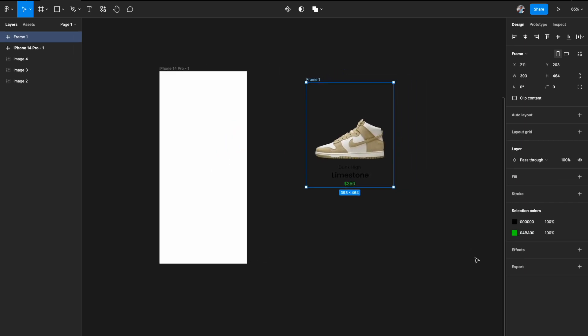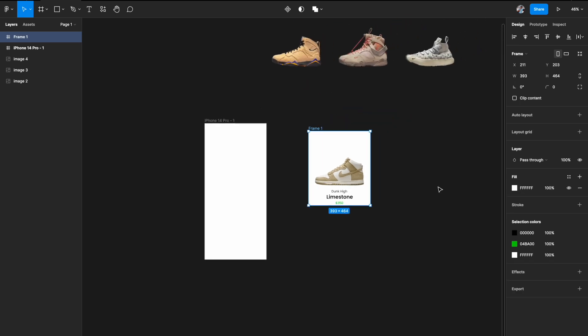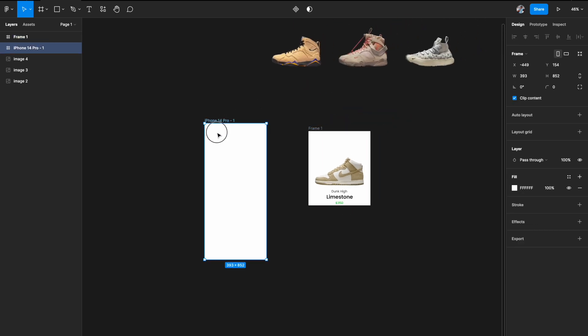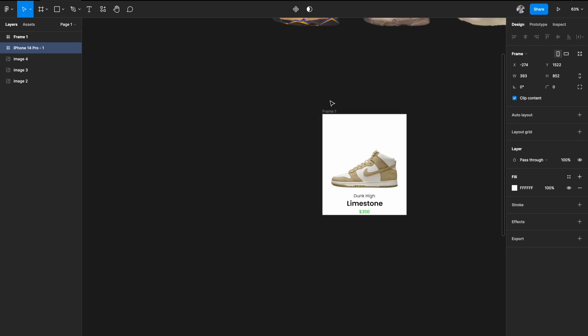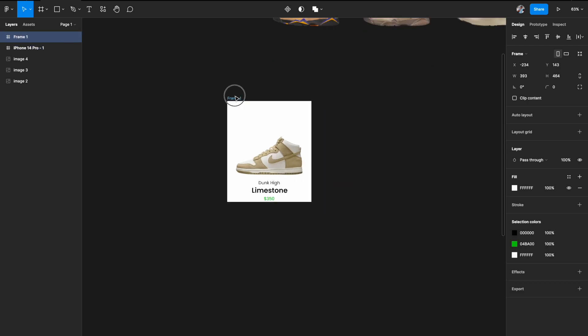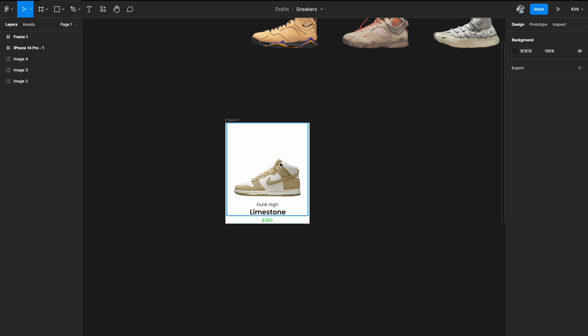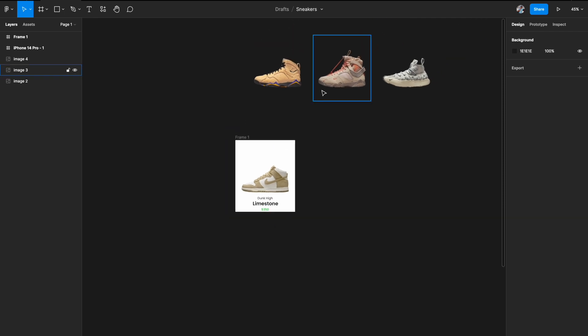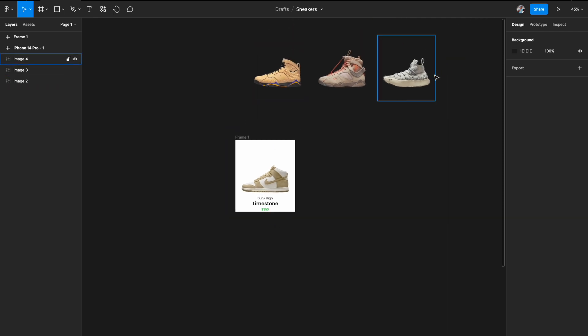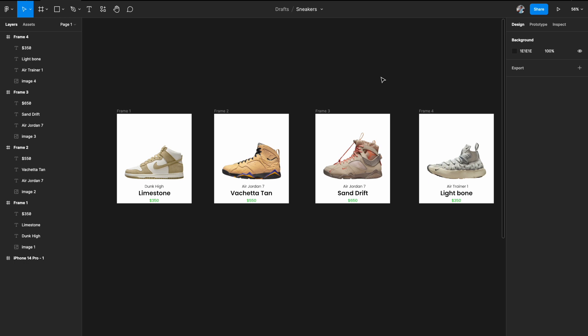Take it out and add a fill to this frame as well. This is the frame you're going to work with — it contains the image, the text, and the price. We have to do the same treatment for the rest of the three images. We're done with our images and now have four carousel frames ready.